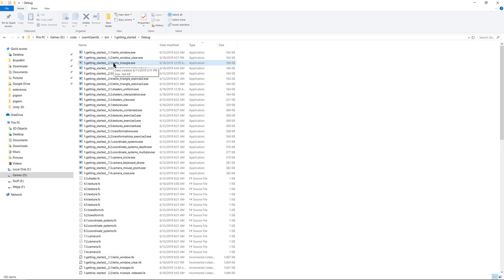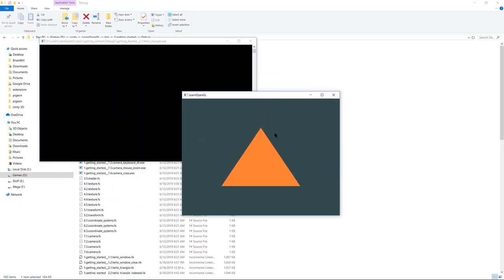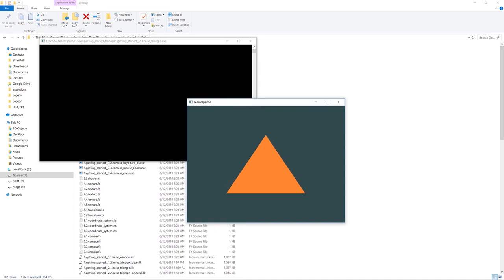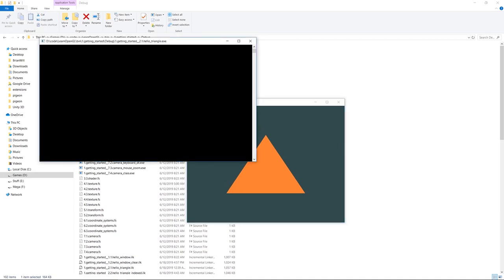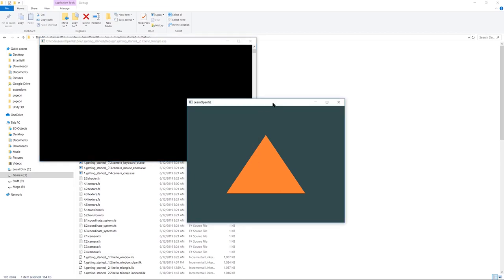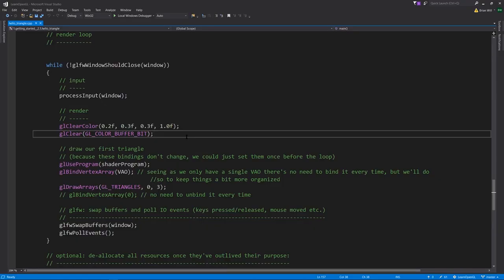Now let's look at example 2.1 Hello Triangle, which is just going to draw a single triangle. This other window that pops up is the one we're creating with GLFW and drawing into. This here is where any console output is going to appear. We don't have any yet, but we'll keep it around so we can see any output indicating errors and other information.